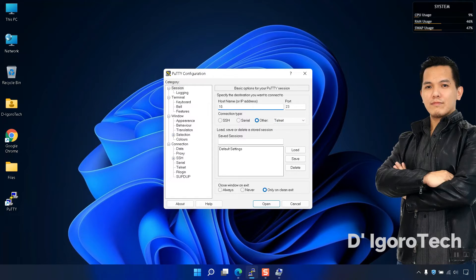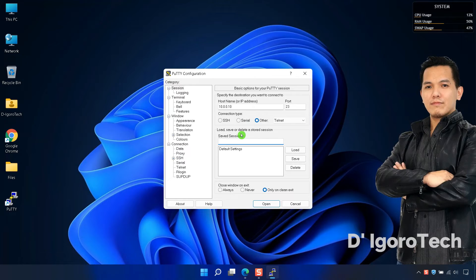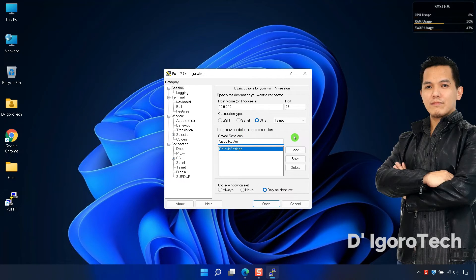Now, enter the device IP address. Go to Saved Sessions. Enter your desired name for the device, we will give a name of Cisco router. Click Save to save the session.